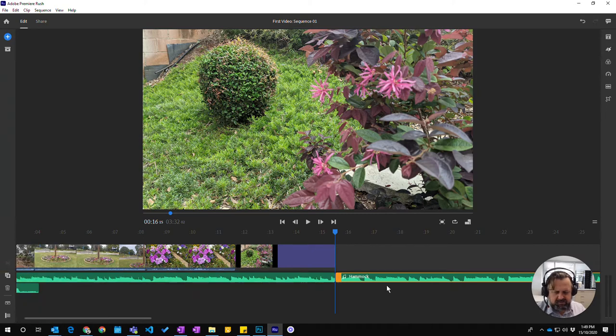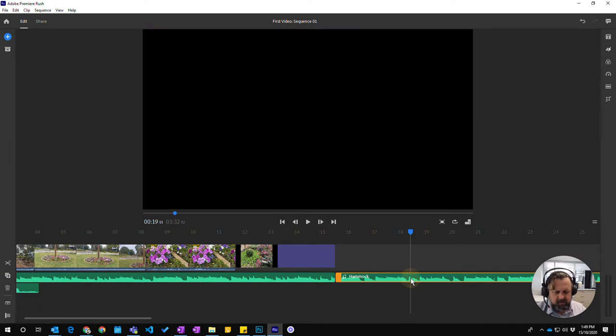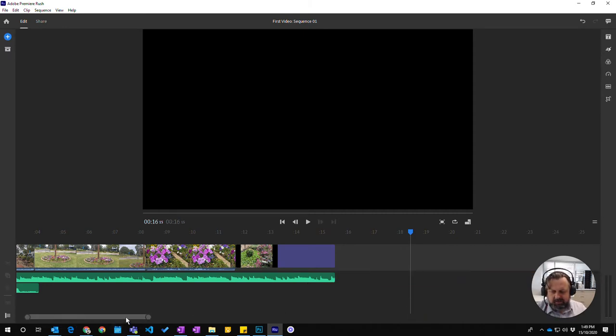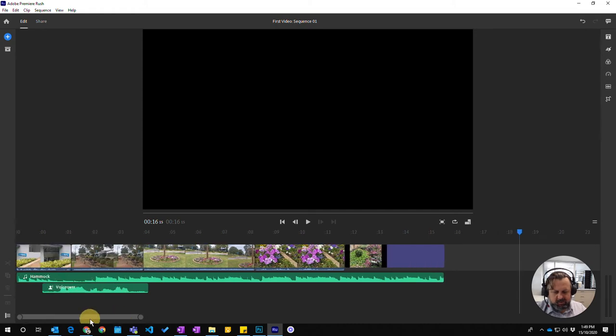So that clip has now been split. I can right-click and delete, or just press delete to remove the audio clip there. So that's one way you can do it.